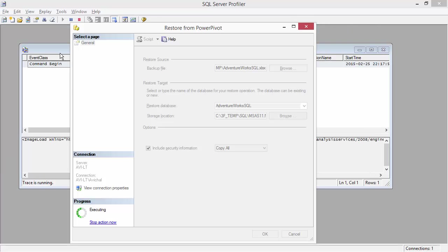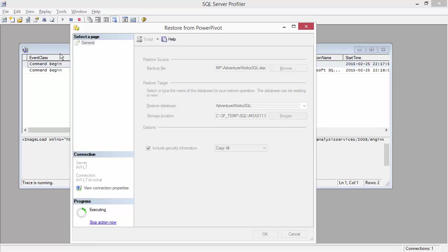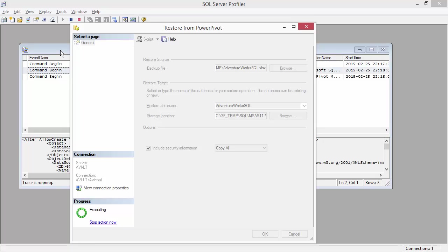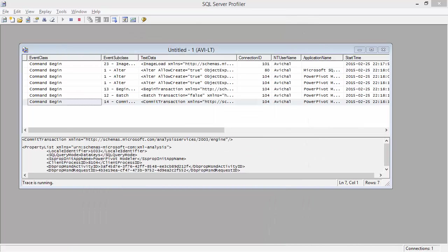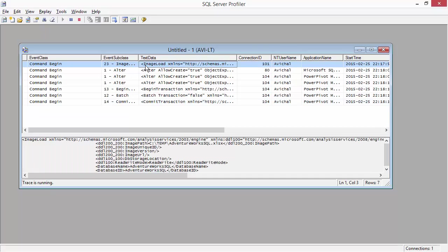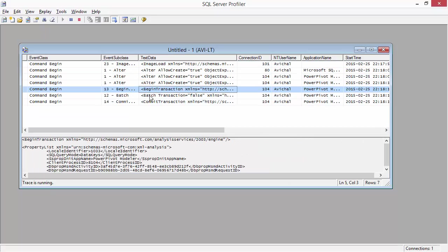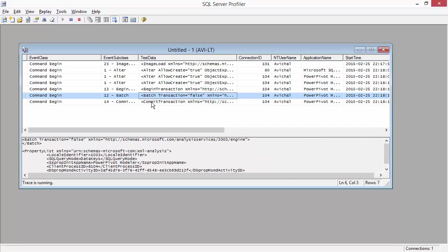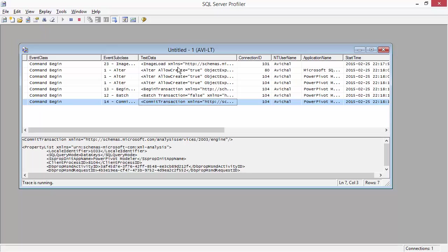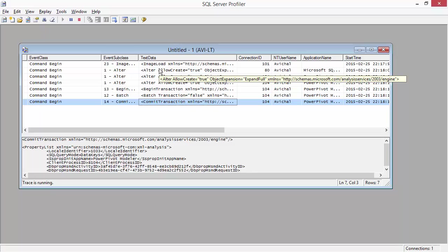Go back and hit OK on my restore from PowerPivot. And you can see the trace is running in the back. Once the restore is done, I'm going to go to the profiler and grab the XMLA commands from there. There we go. So these are all the commands that I should need. Actually, I don't need all of these. You can do with pretty much three XMLA steps. Let me talk about that.